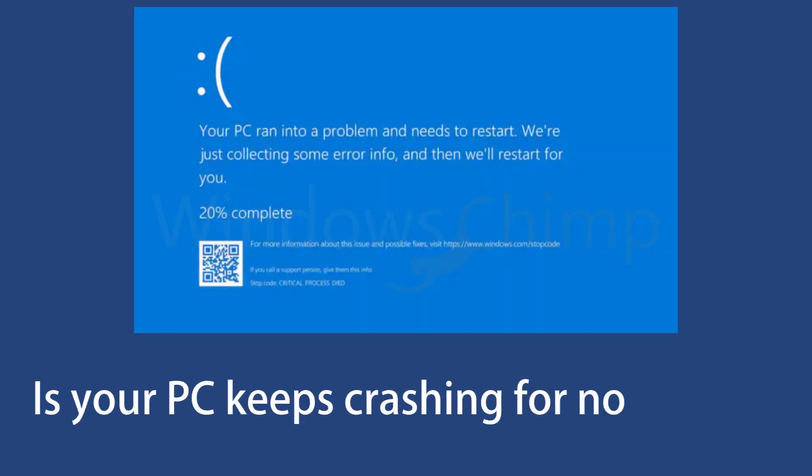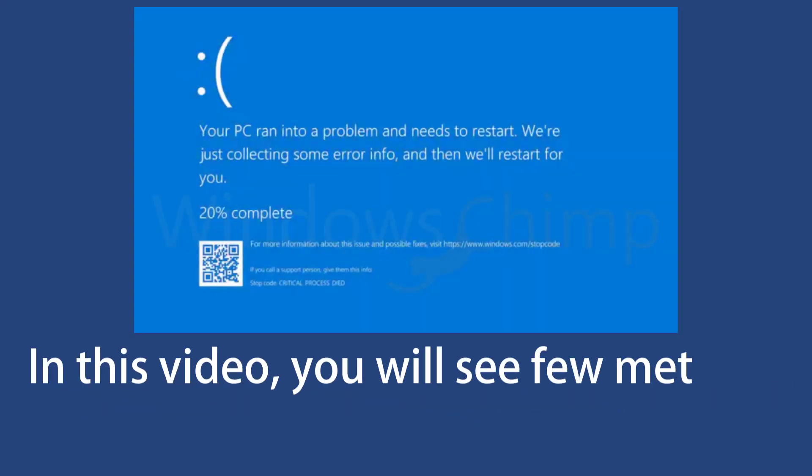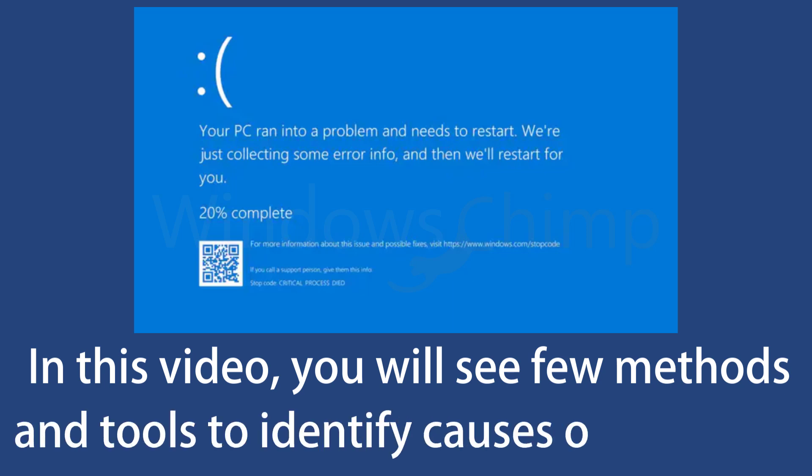Is your PC crashing for no reason? In this video, you will see a few methods and tools to identify what's causing frequent crashes on your PC.